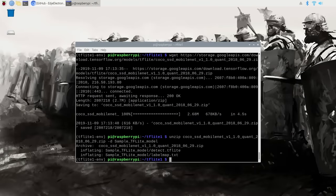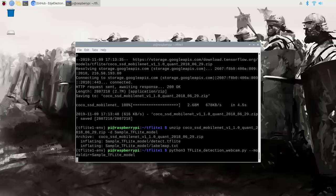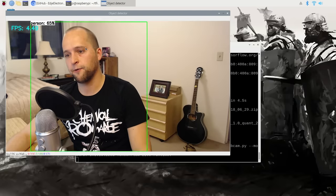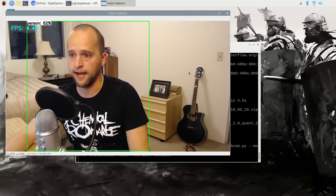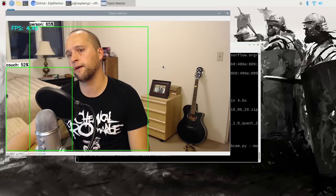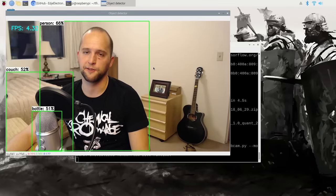Alright, it's time to see the detection model in action. To run the real-time webcam detection script, use: python3 tflite_detection_webcam.py --modeldir=sample_tflite_model. This script works with either a Pi camera or a regular USB webcam. If your model folder has a different name than sample_tflite_model, use that name instead. Once the program initializes, a window will appear with your live webcam feed and detection results drawn on the frame. I get about 4.4 fps with my Raspberry Pi 4 — that's about 3 fps faster than with regular TensorFlow, so it's a pretty nice improvement.